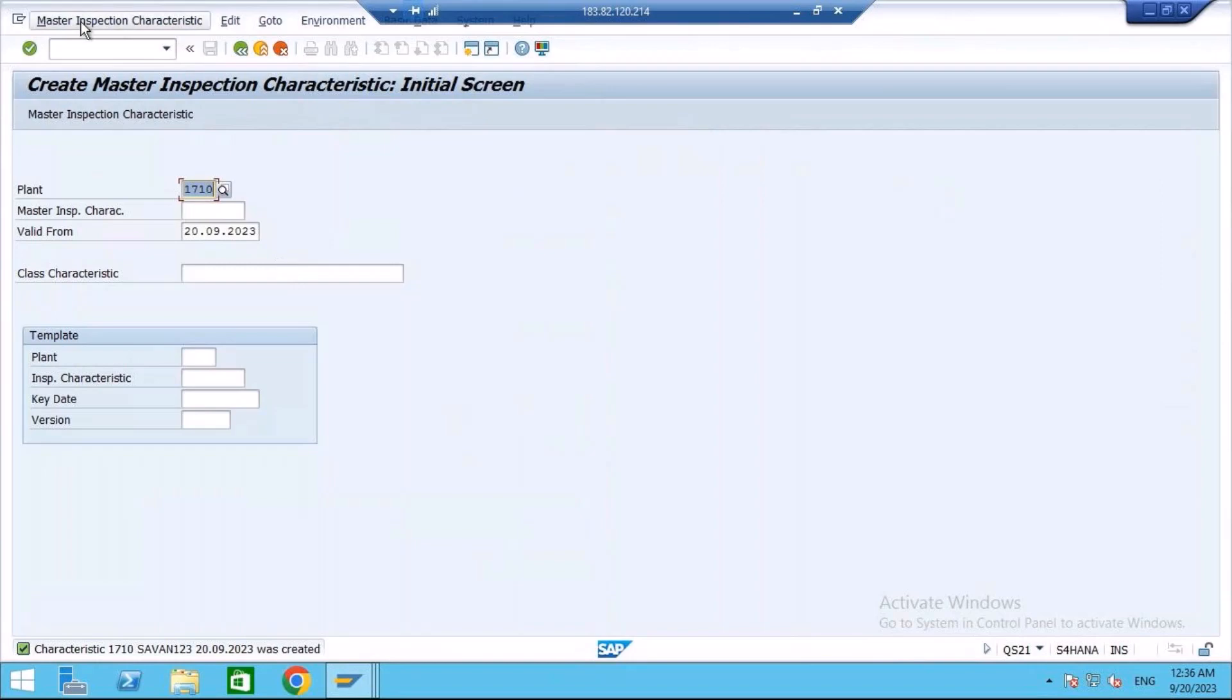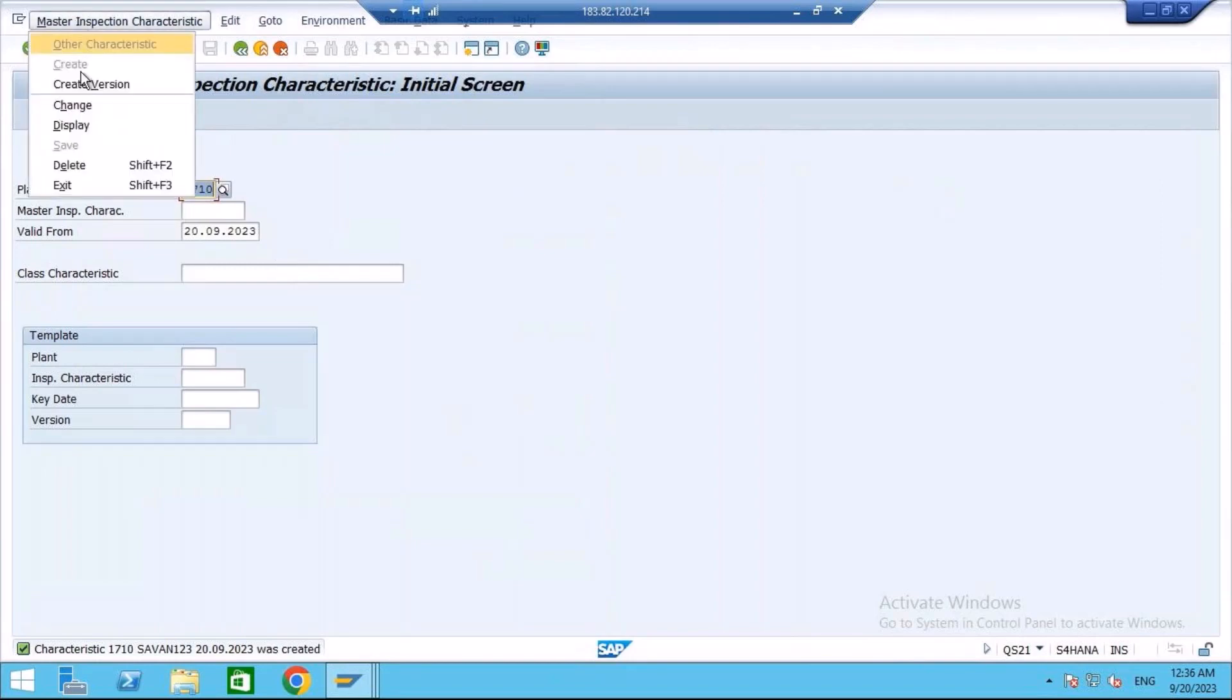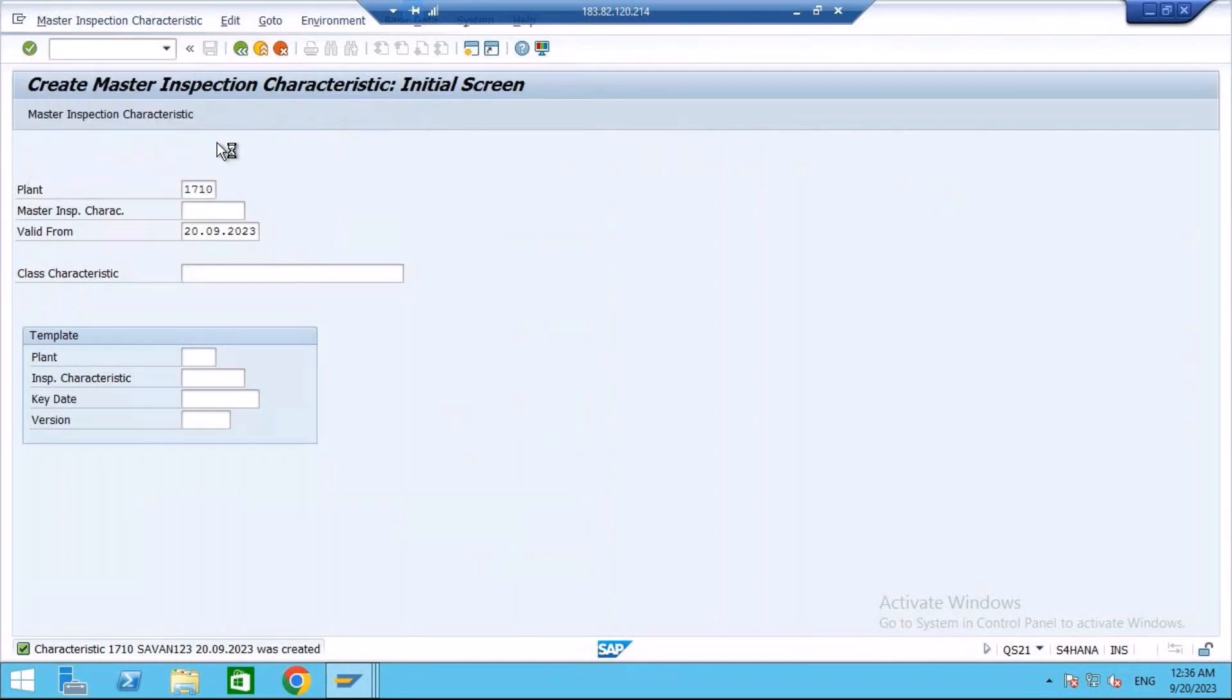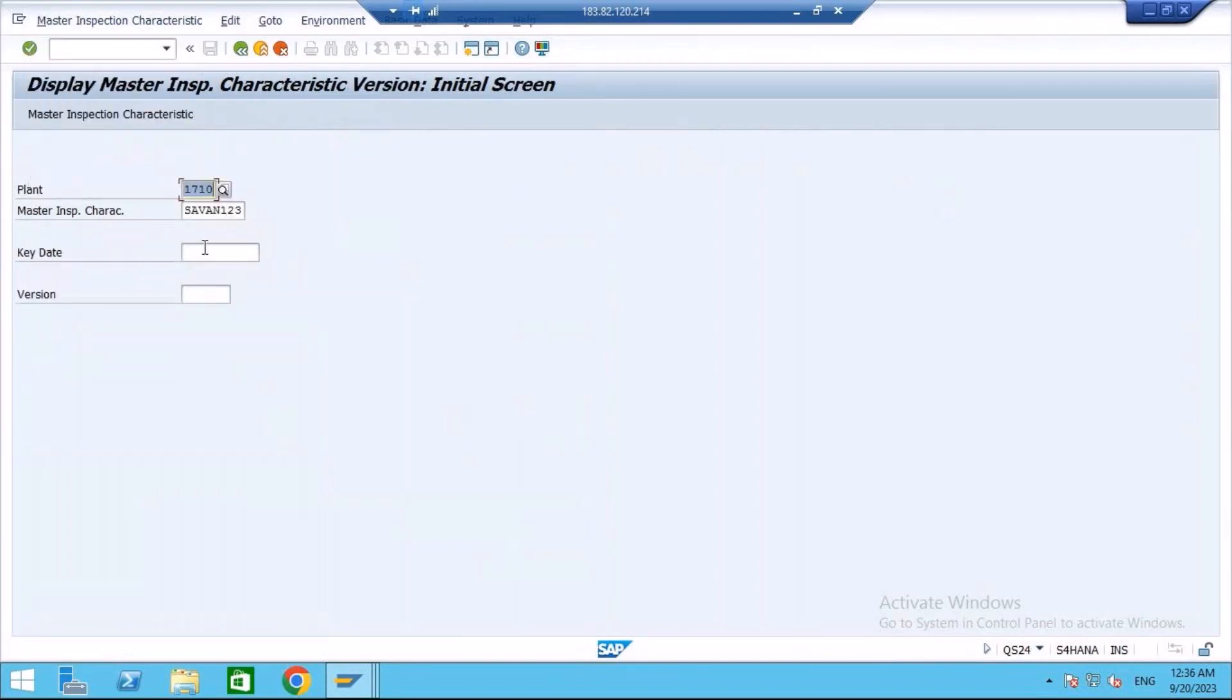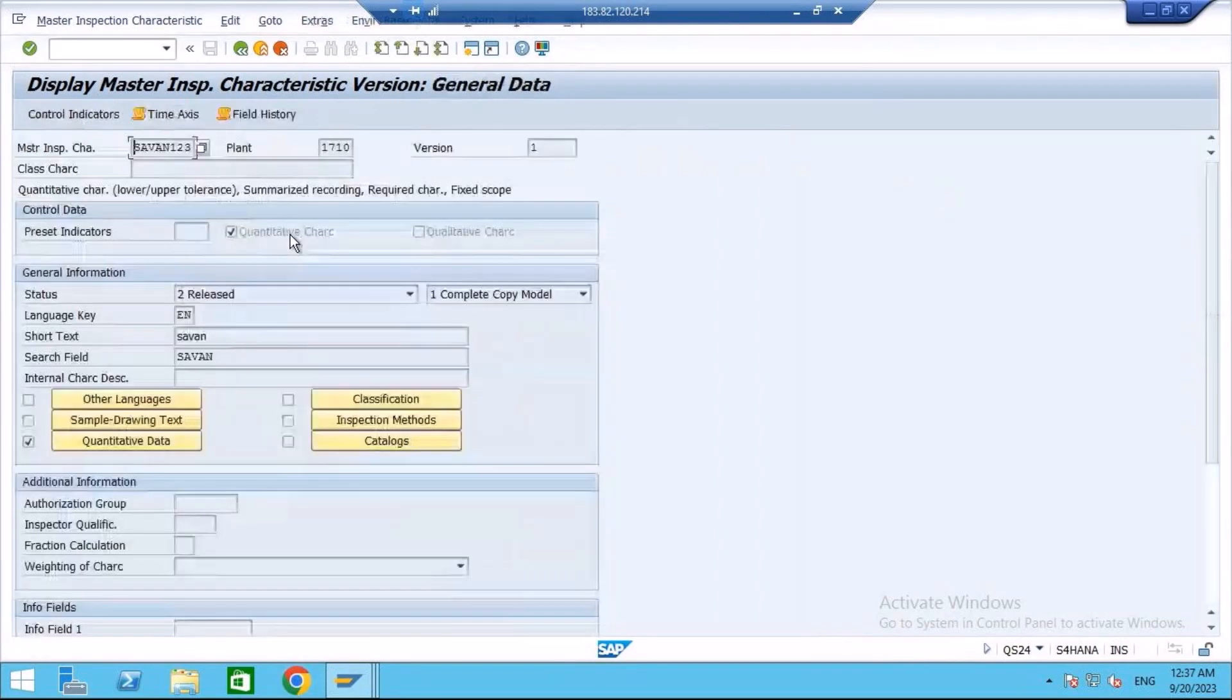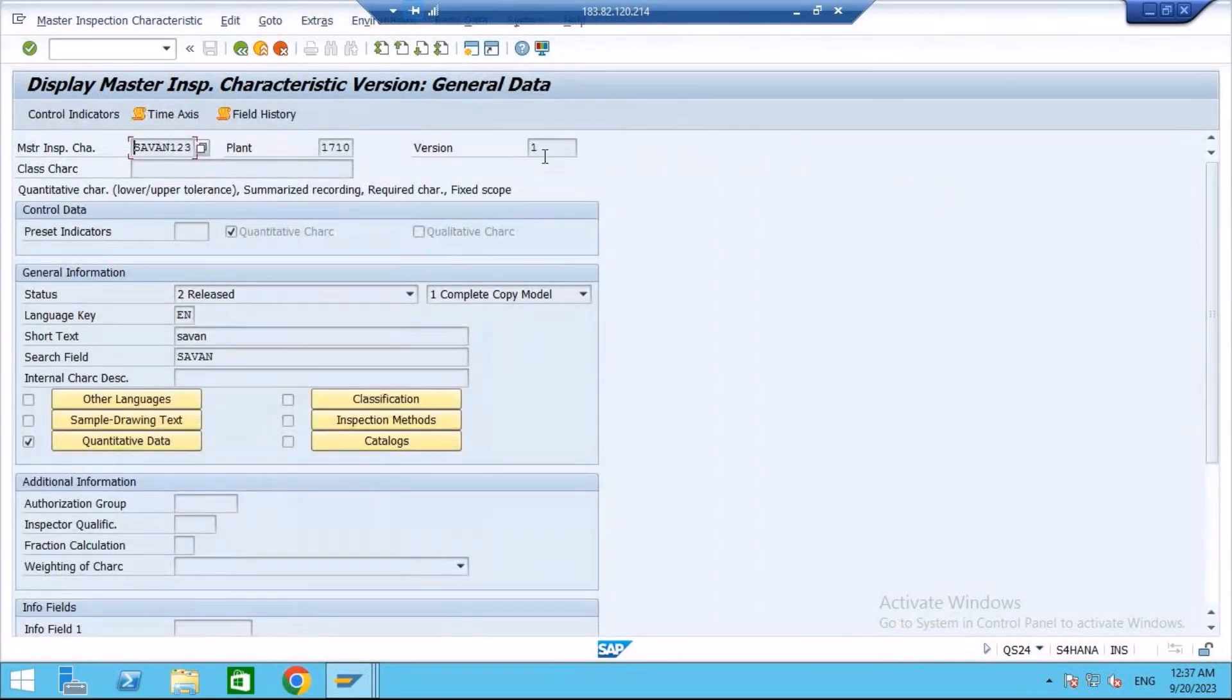Now if I go to display mode, if I enter the plant and the MIC we just created, you see here it has assigned a version to it. One.